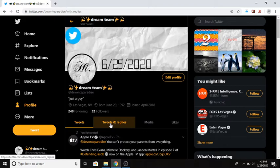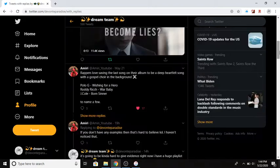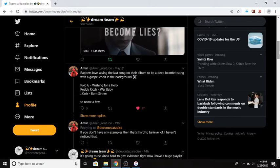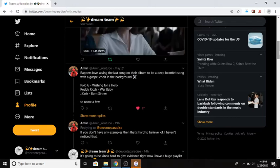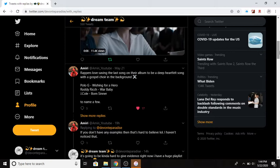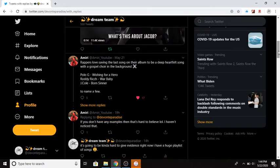I was talking with Amiri. He was saying rappers love saving the last song on their album to be a deep heartfelt song with a gospel choir in the background. Polo G, Roddy Rich, J Cole. I tweeted him like every rapper does this. I think a handful of rappers do this but I don't think every rapper does that. There's not too many songs like that but at the same time I can't really prove it.